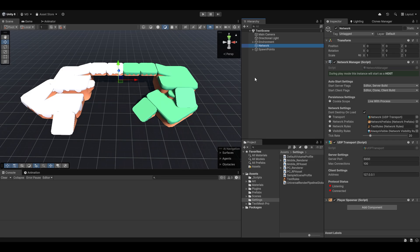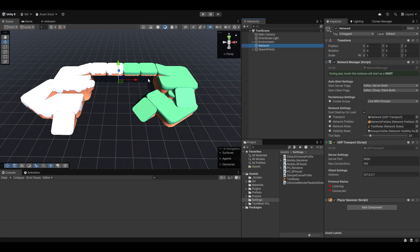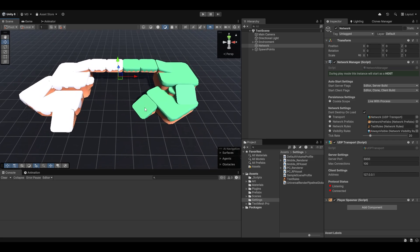Ownership is actually pretty easy to understand conceptually. You own something. Similar to how if my car is my car, I'm the one in control of my car. The same thing acts here — as the player, the guy sitting in front of the screen, or rather the computer, your computer owns your player character and my computer owns my player character. That's why I can control mine and you can control yours. That's the concept of ownership.